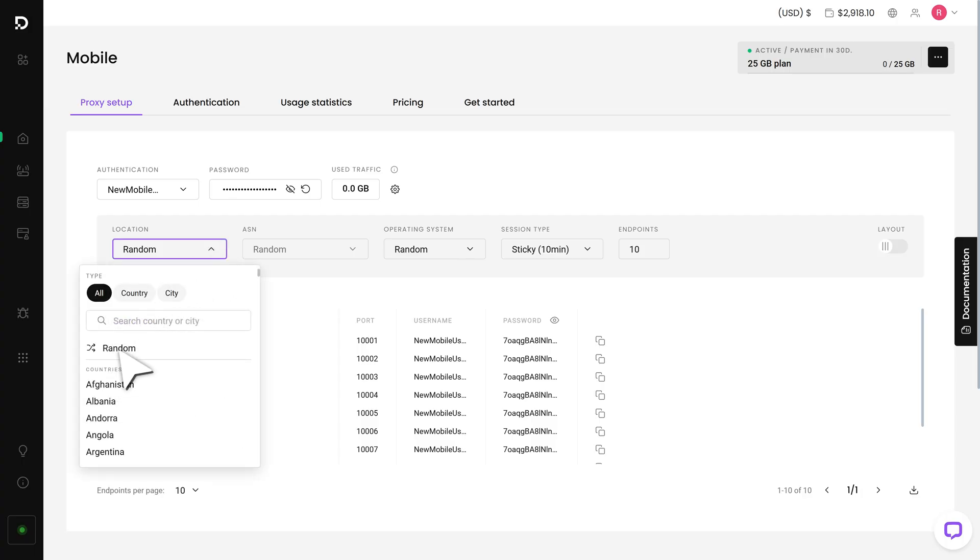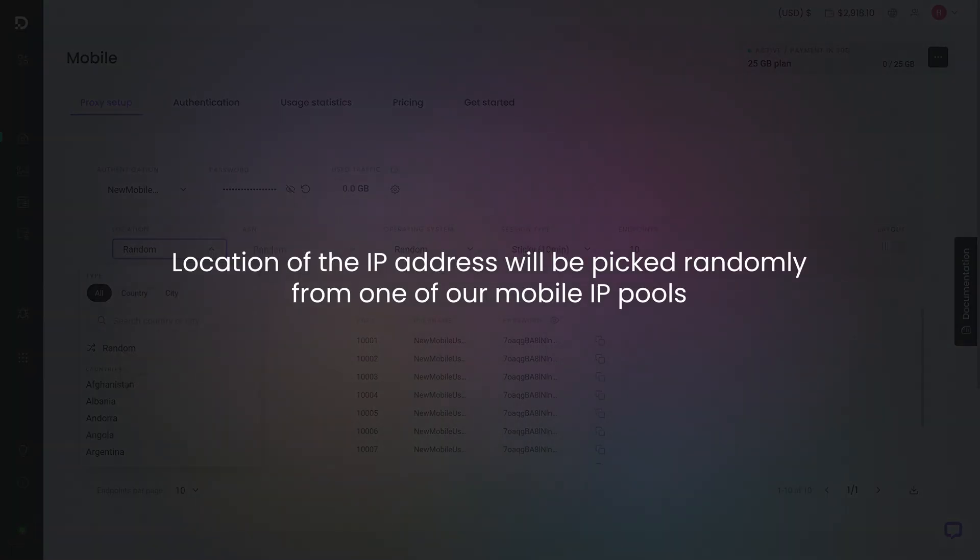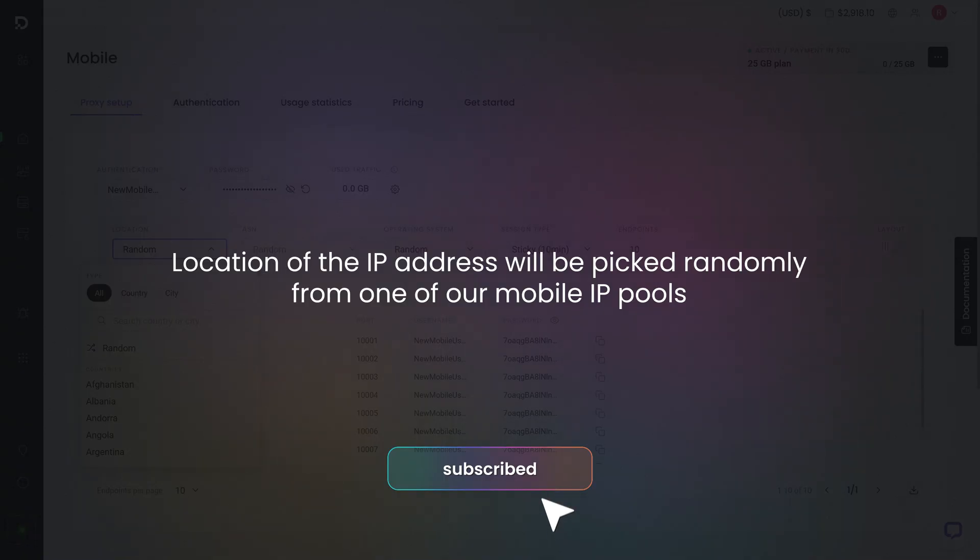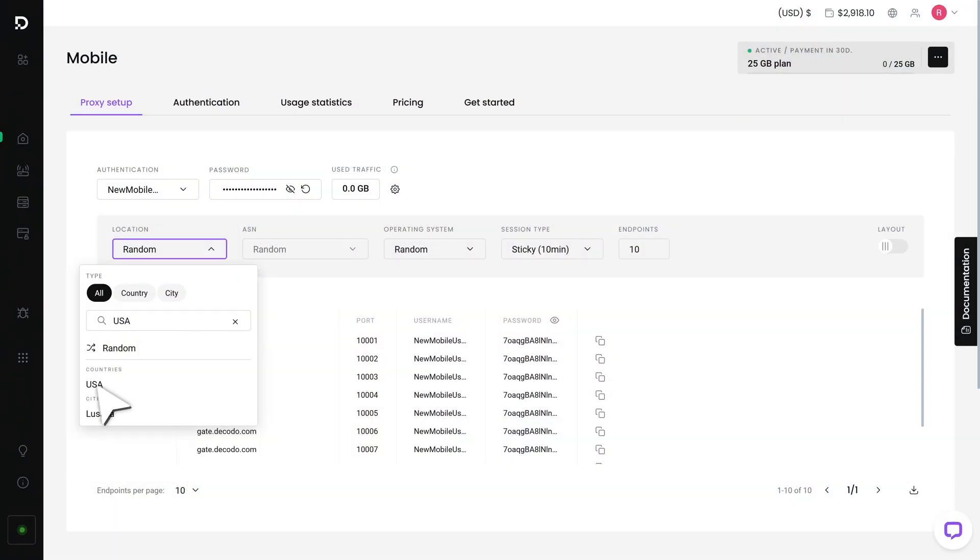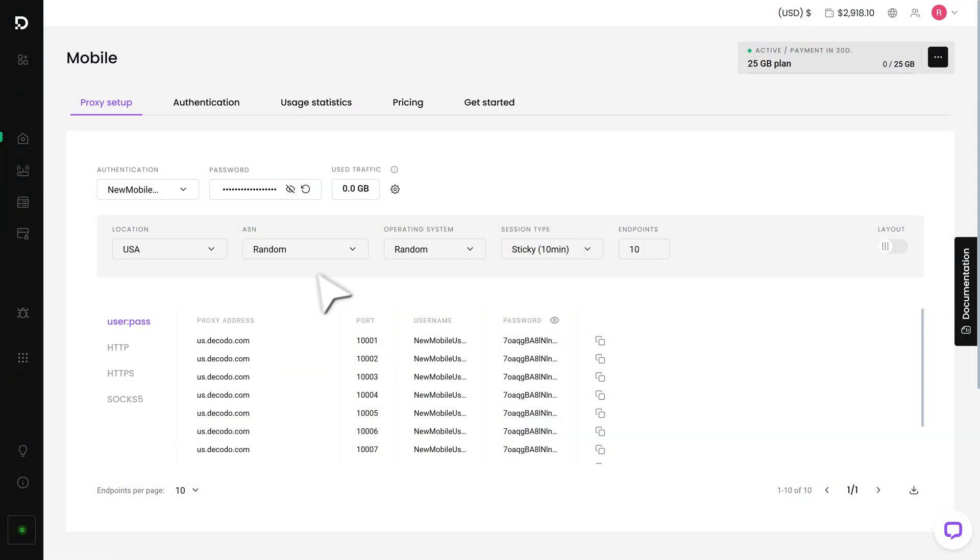Choosing random means that the location of the IP address will be picked randomly from one of our mobile IP pools. When you specify your location, you'll also be able to select an ASN.